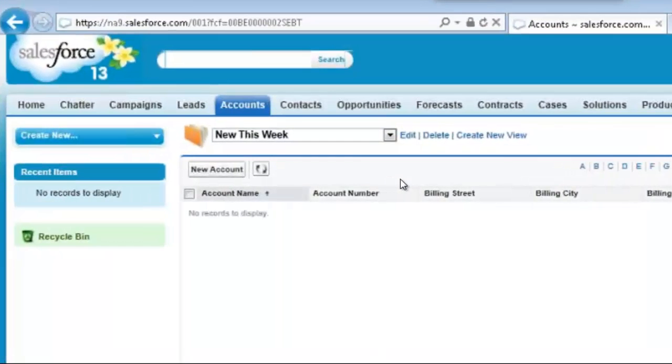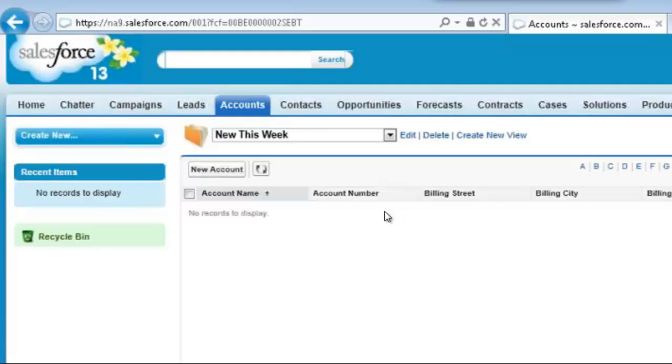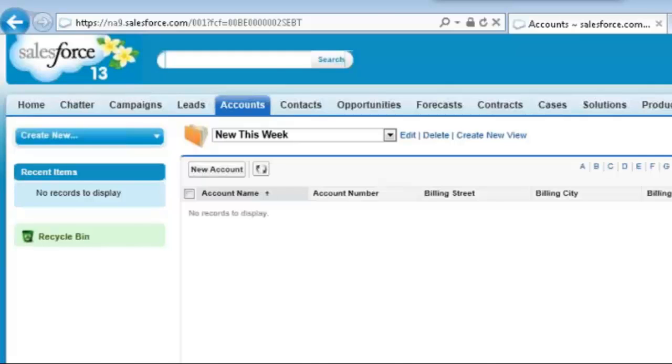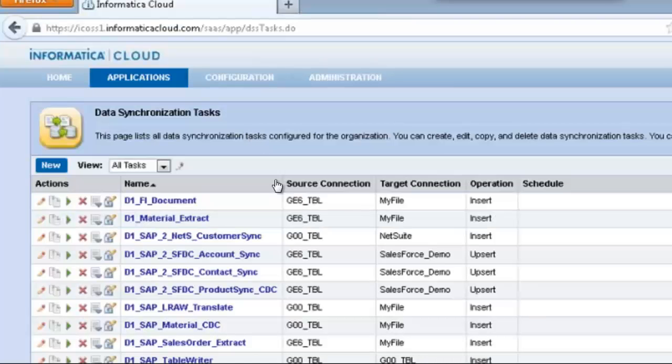Now SAP is our system of record, and what that means is when new accounts get added, they need to be moved into Salesforce. So we're going to check for any new accounts that may have been added. At this time there aren't any. We need to get them from SAP.